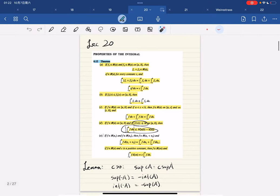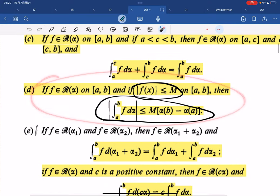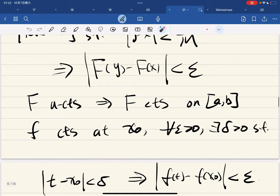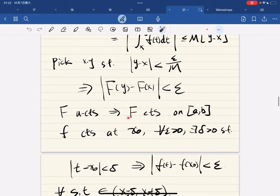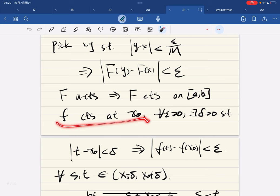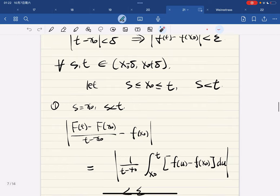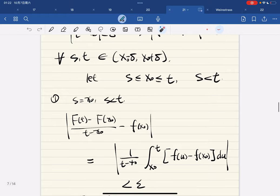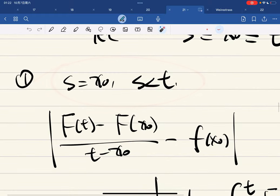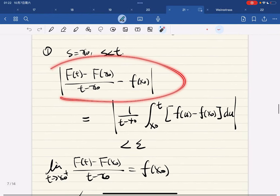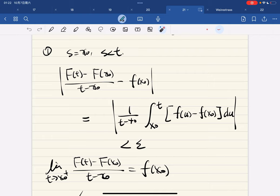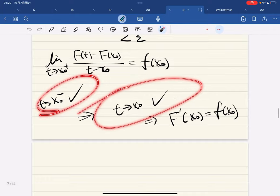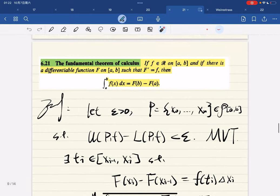The bounded properties give you this. Pick x and y such that this holds - this gives you that f is uniformly continuous, which implies f is continuous. If f is continuous, consider s and t inside the delta interval. We consider the right-hand limit equals this, and the left-hand limit, which gives the fundamental theorem of calculus.